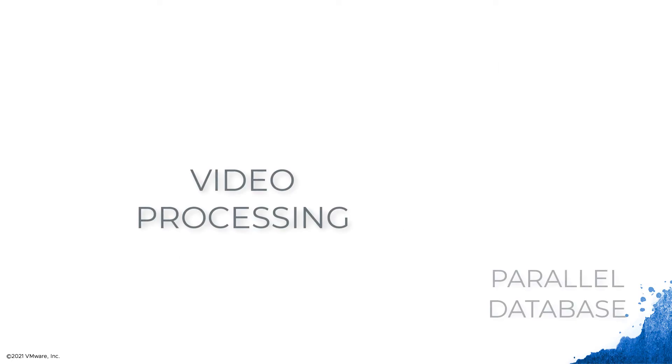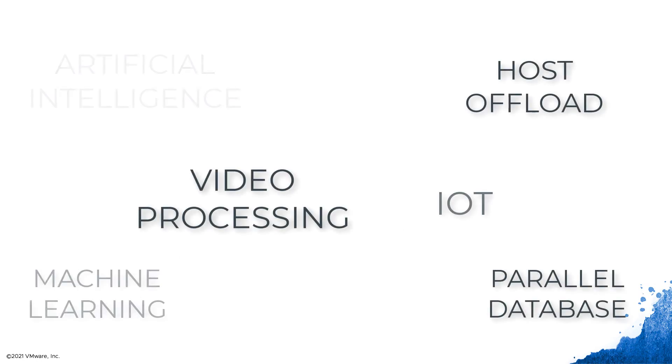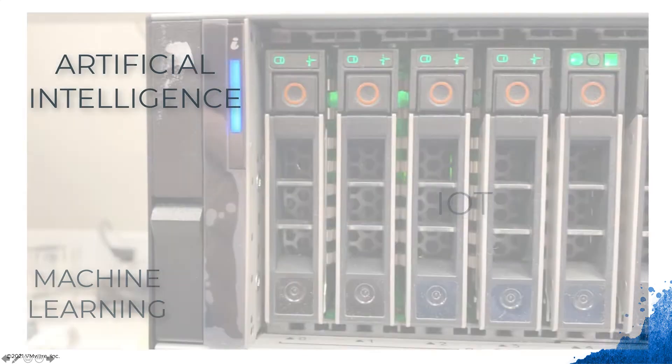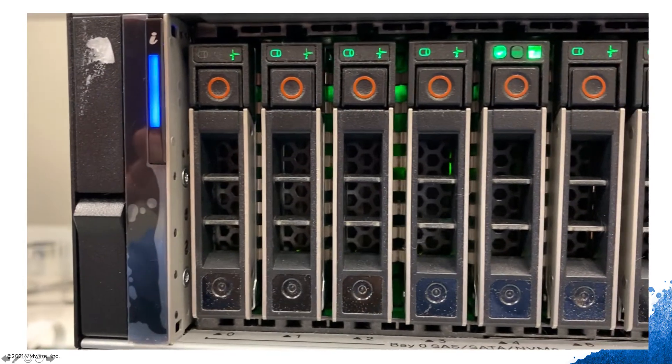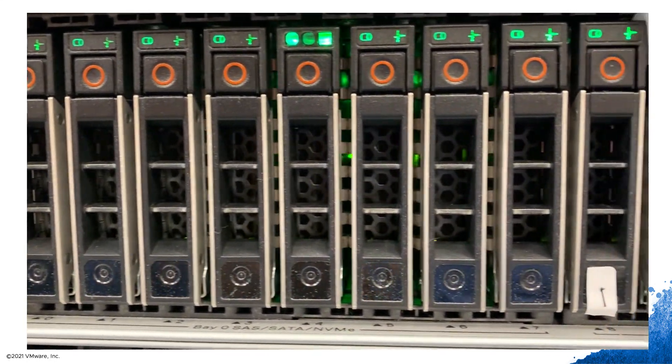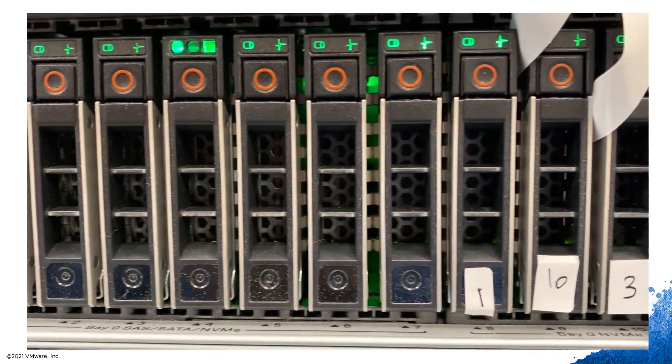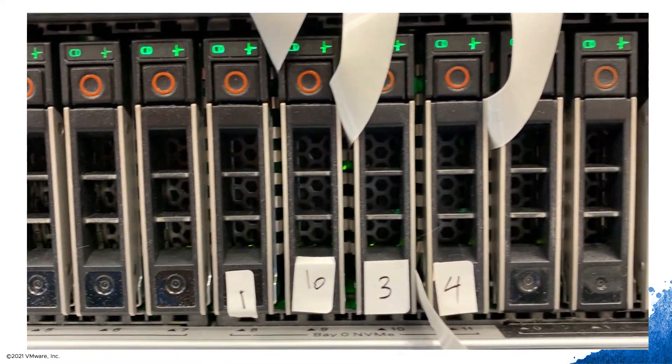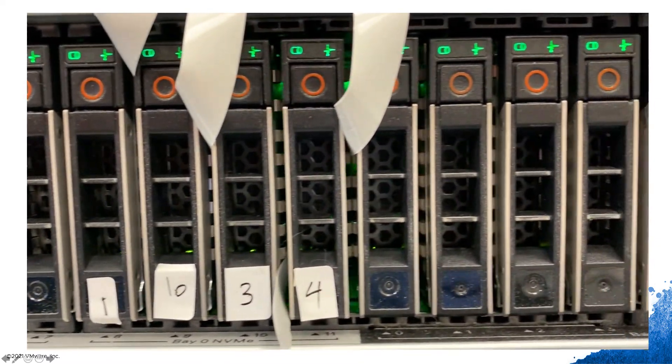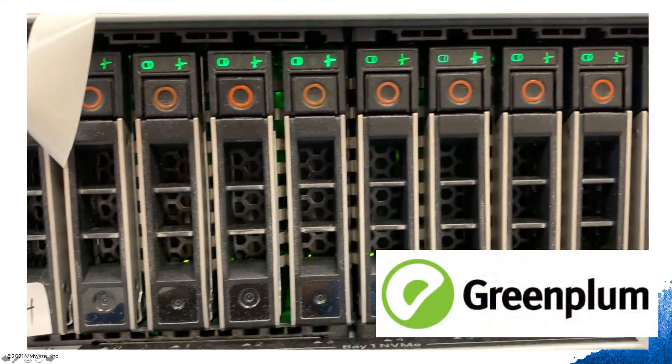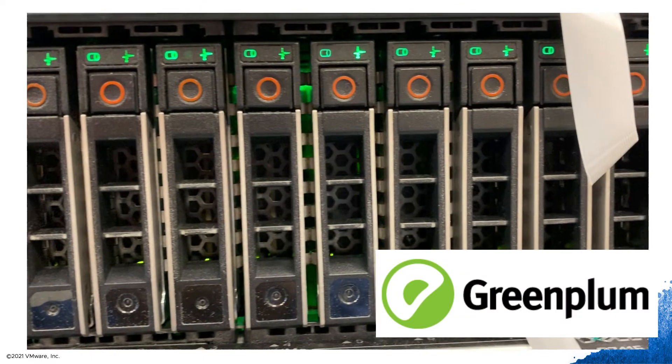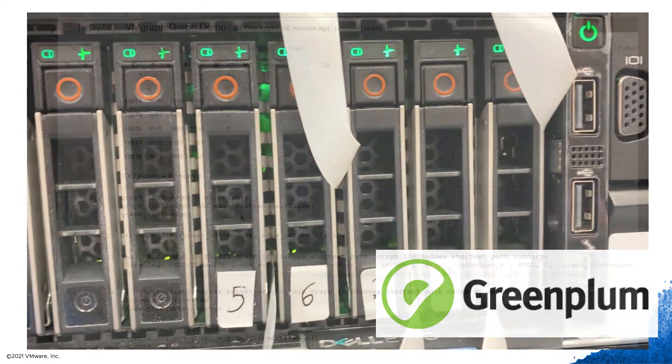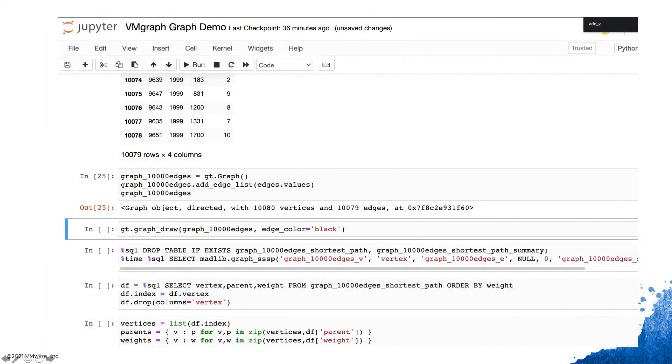We see many different use cases that can take advantage of computational storage. One example is where we've used a 2U server with up to 24 additional CPU enhanced NVMe solid state devices, together with VMware Greenplum to run a parallel database right on the storage device.